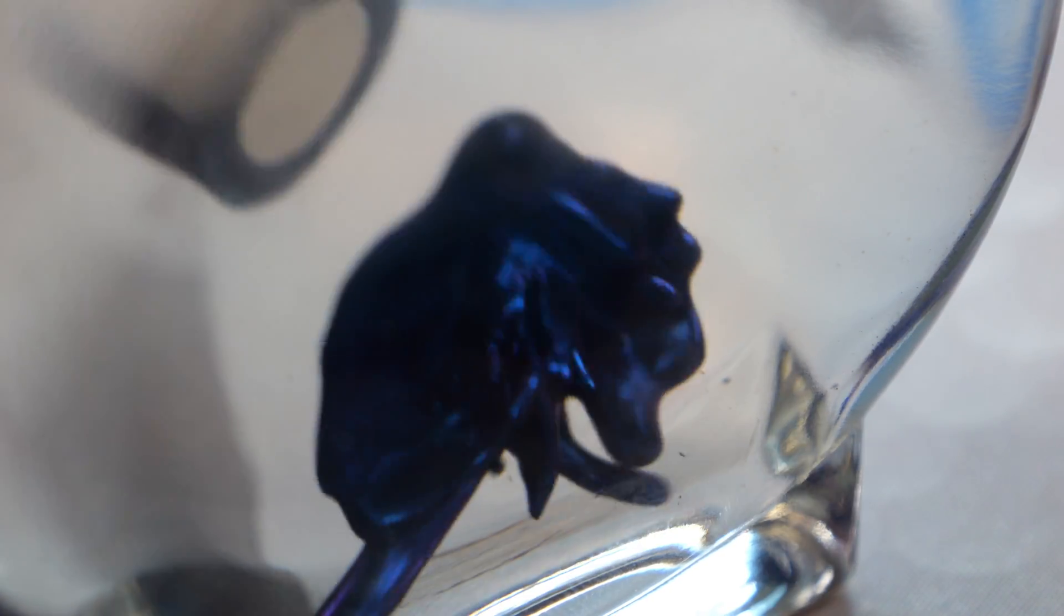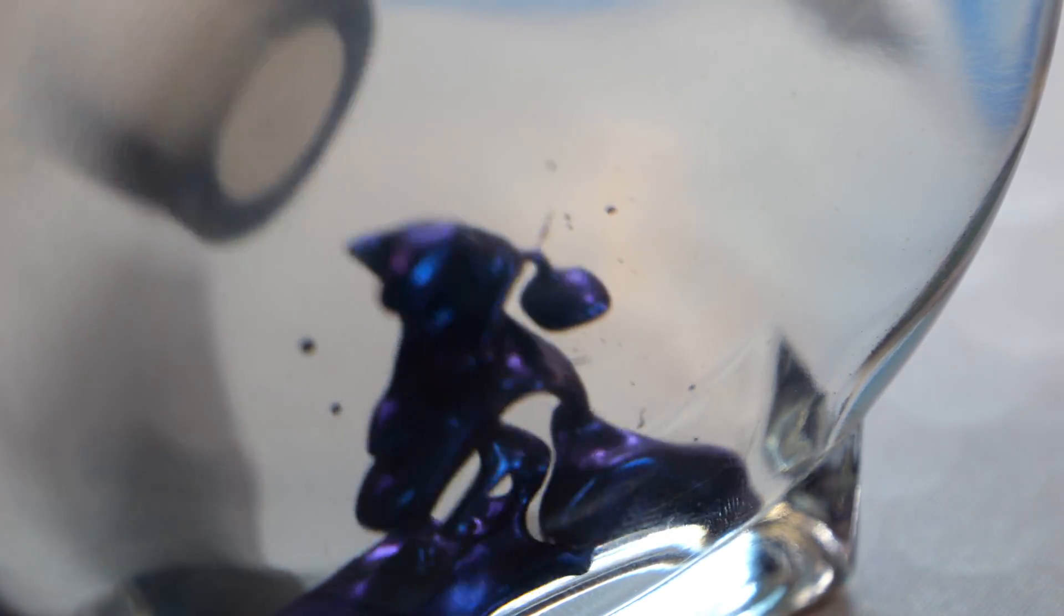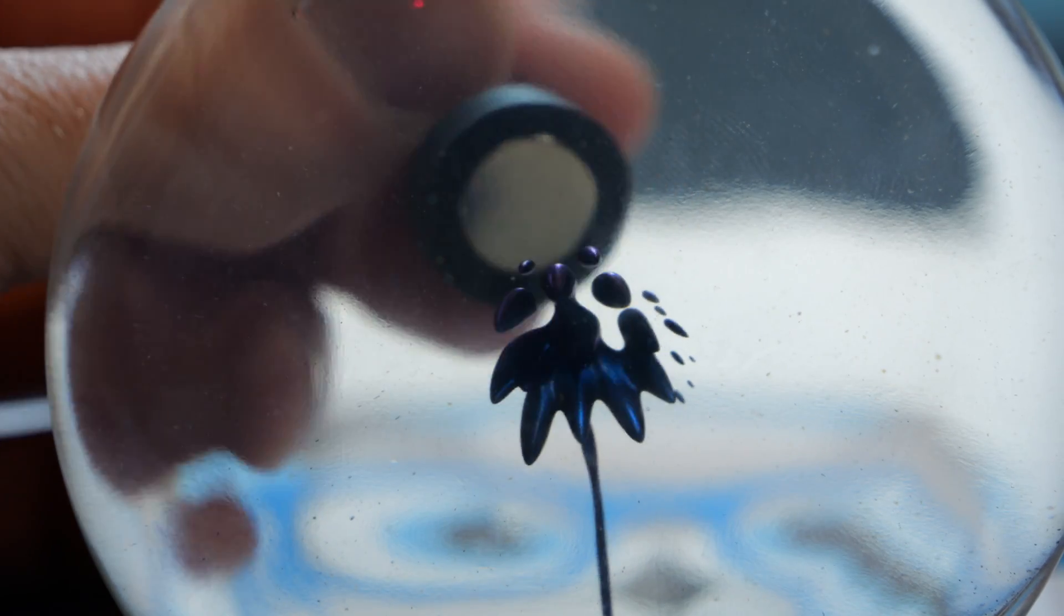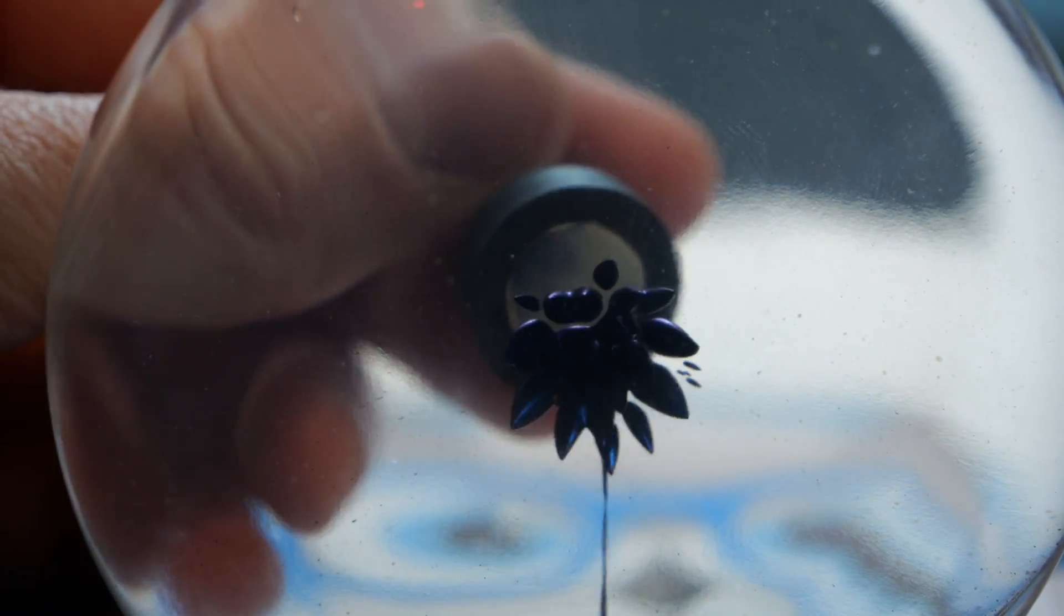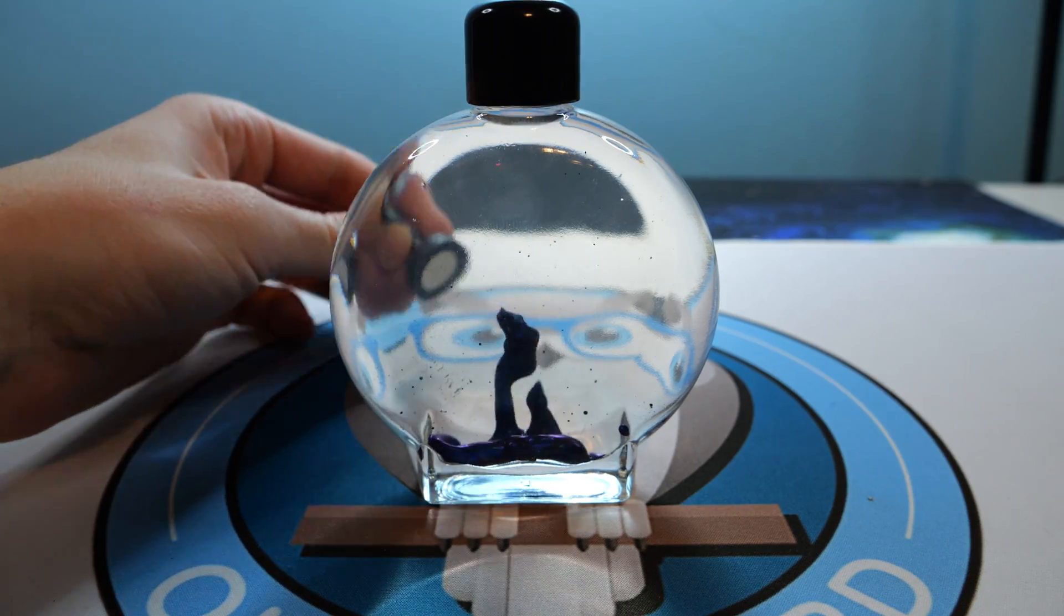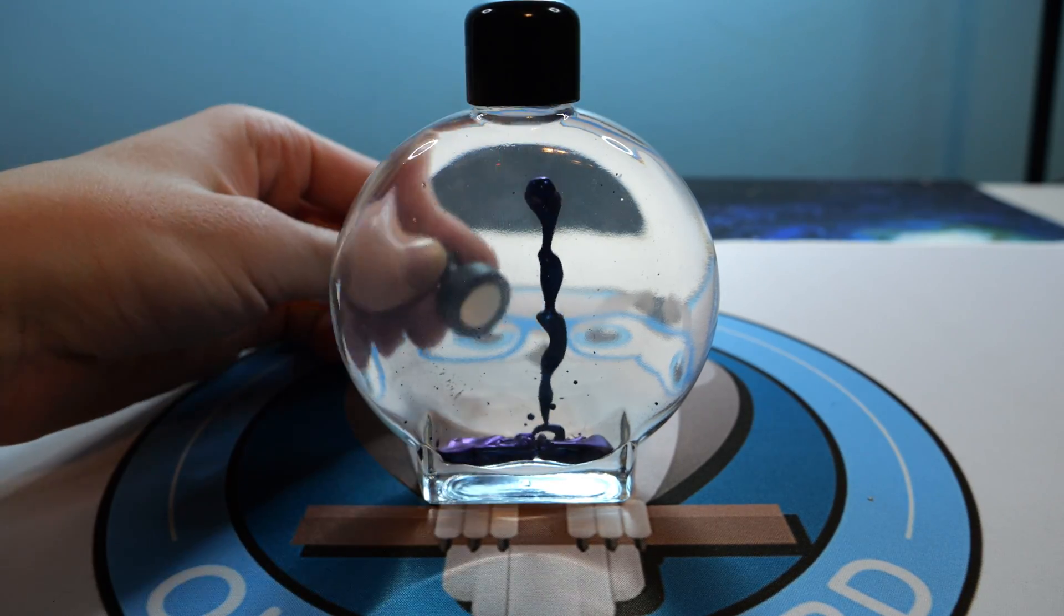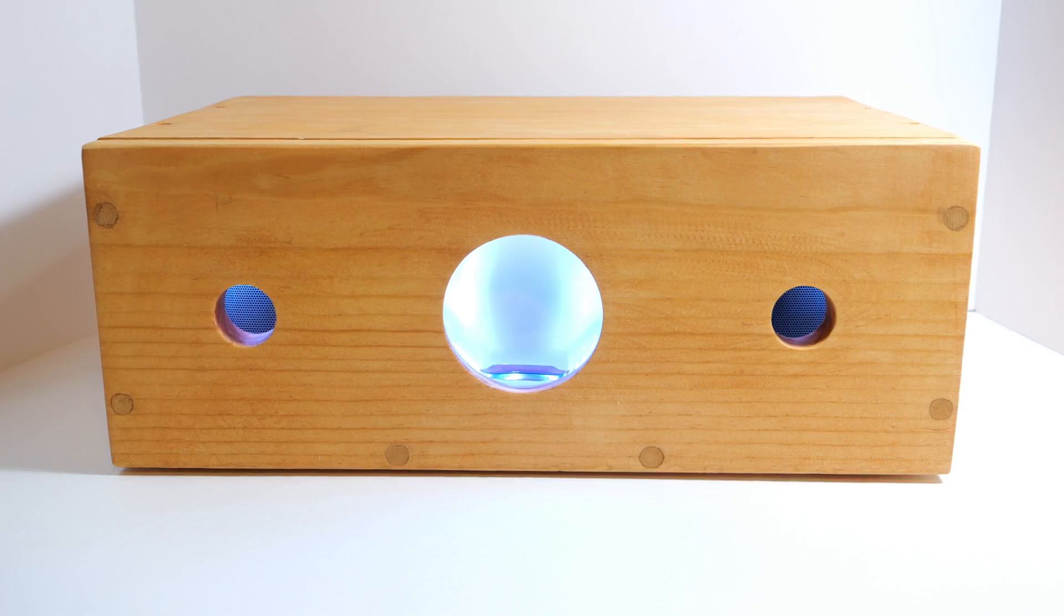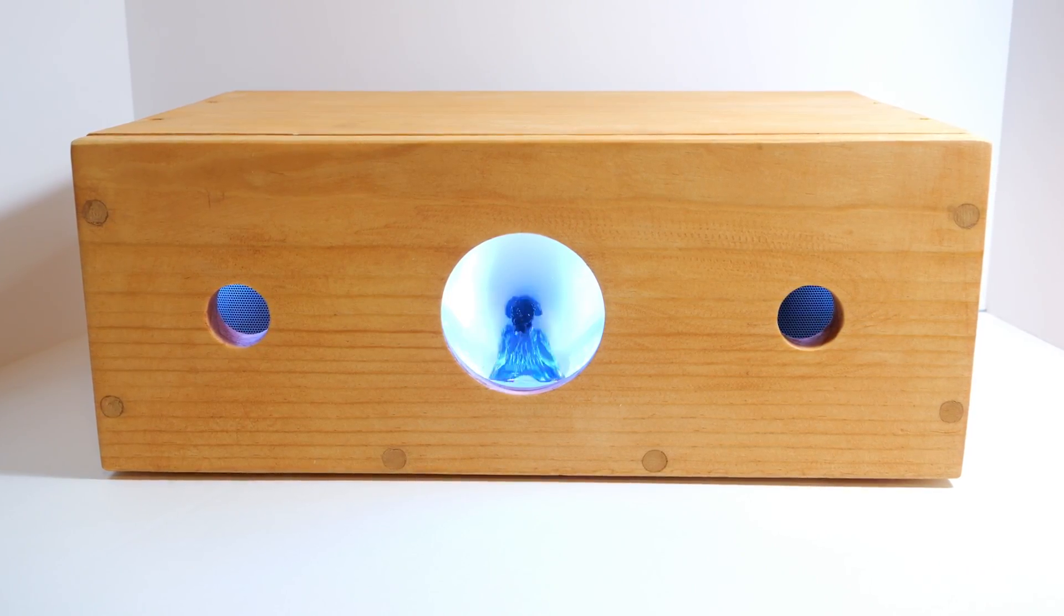Ferrofluid is a mesmerizing material that you can move with magnets. The stuff feels like it has a life of its own and it's just so much fun to play with the little magnet. What I want to do today is take it, put it in a speaker, and have it dance around to the beat of the music.